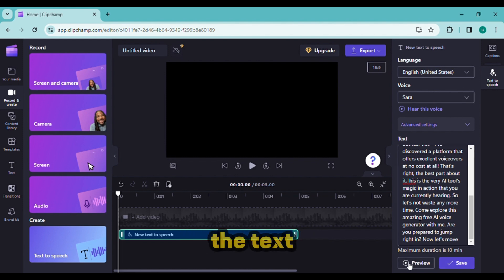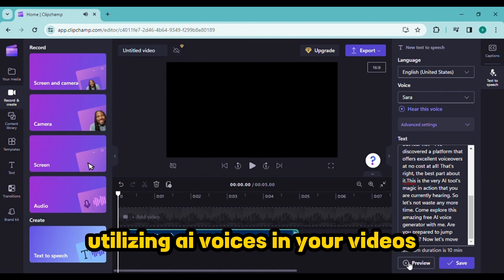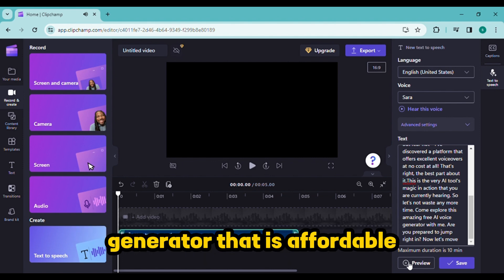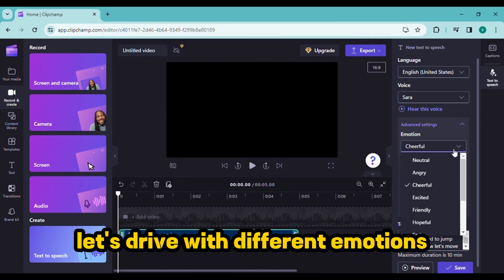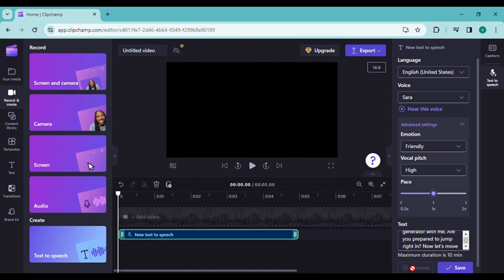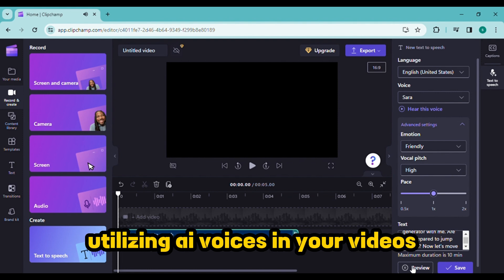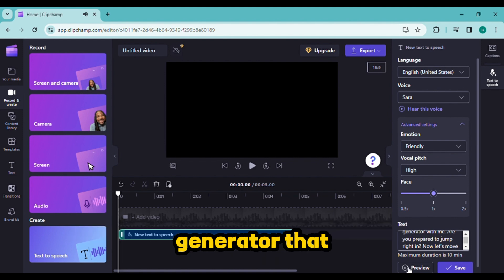To hear the audio after pasting the text, select the preview button. Are you excited to begin utilizing AI voices in your videos? Maybe you're searching for a high quality voice generator that is affordable. Let's try with different emotions.